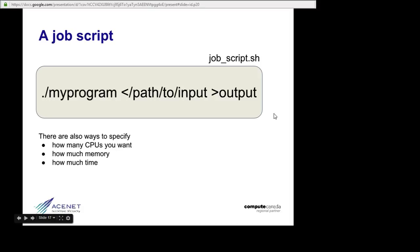Then the scheduler decides, oh, maybe CL004 isn't busy and I'll run it there. Or maybe it decides everything is busy and I'll save it until some node becomes idle, and then start it. And it'll do this seven days a week, day and night. You can submit a job right now. You could submit 100 jobs right now. And some of them might start right away, and some of them might not start until the wee hours of the morning or later, but the scheduler will look after that even if you're sound asleep or doing something else.